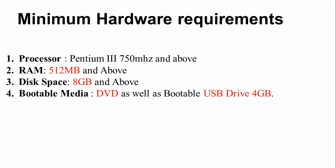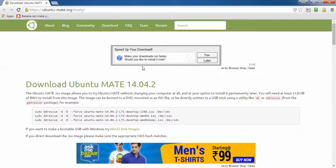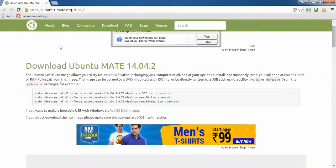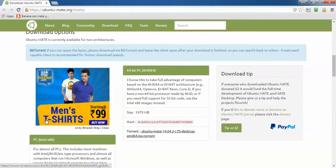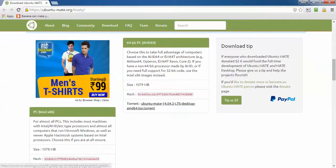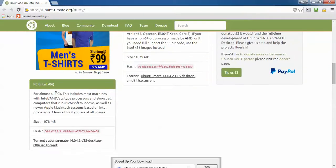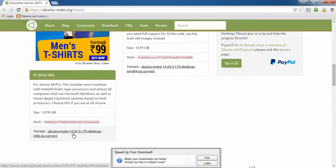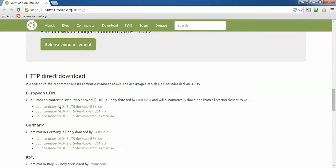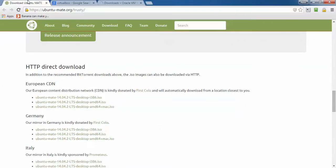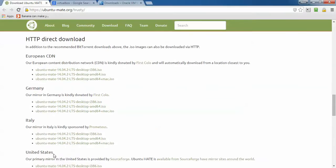Now I am going to show you the installation. This is the Ubuntu MATE website — copy the link from the description and click it. You will see the Download Ubuntu page; just click on it and it will start downloading. You can also use a bootable USB tool for Windows. Scrolling down, you'll find BitTorrent options as well as direct download options for 32-bit and 64-bit, including HTTP mirrors for European countries and the United States.